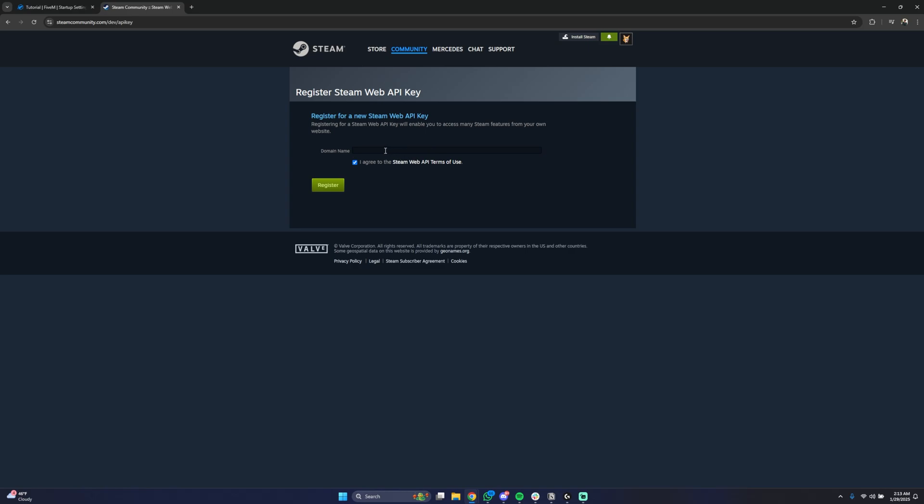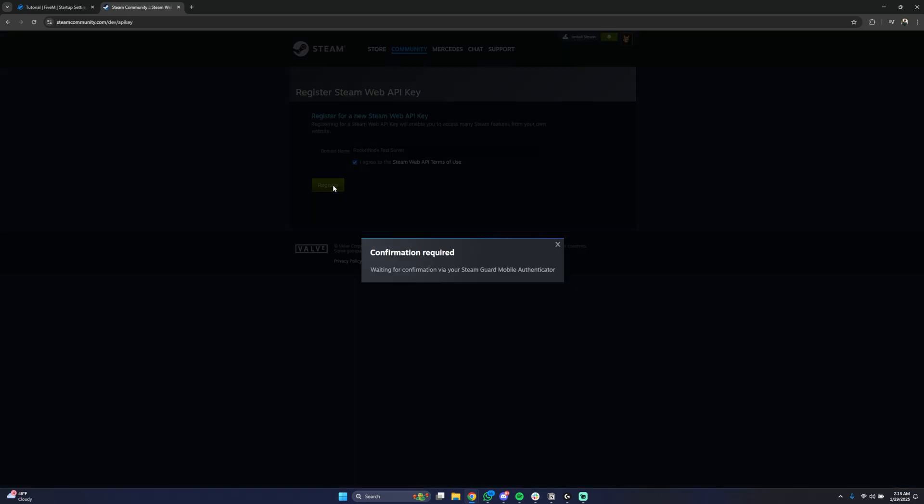For the domain name just put your 5M server name. In our case it's RocketNode test server. Agree with the terms and conditions and press register.